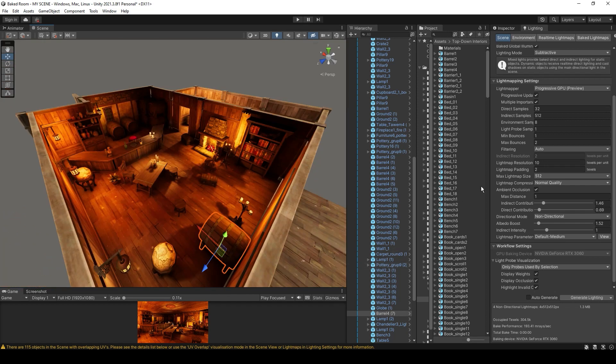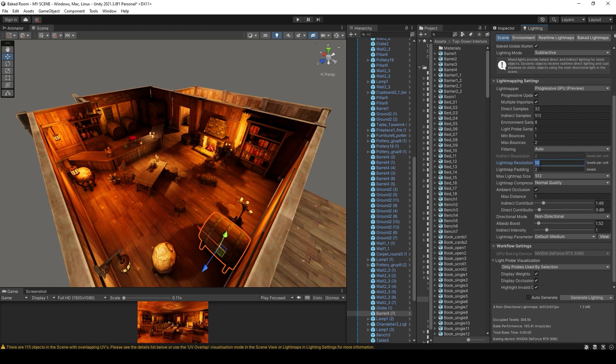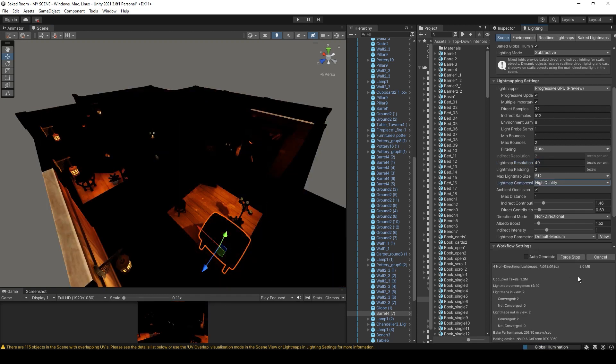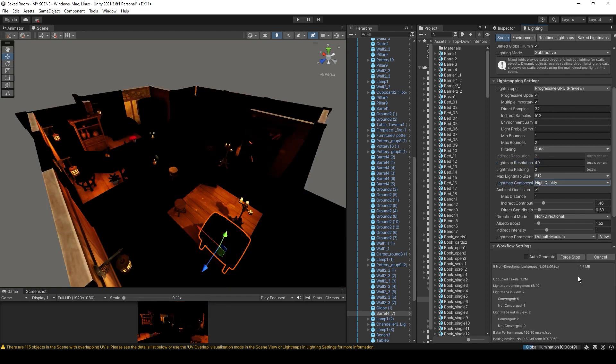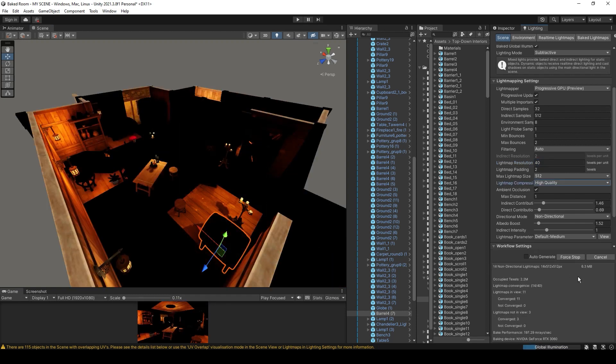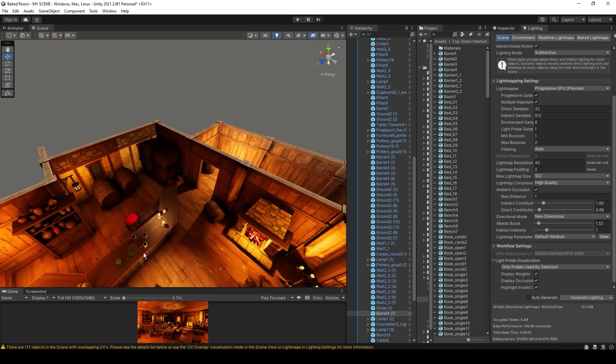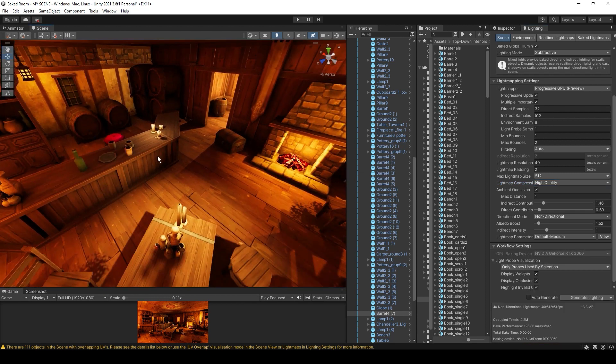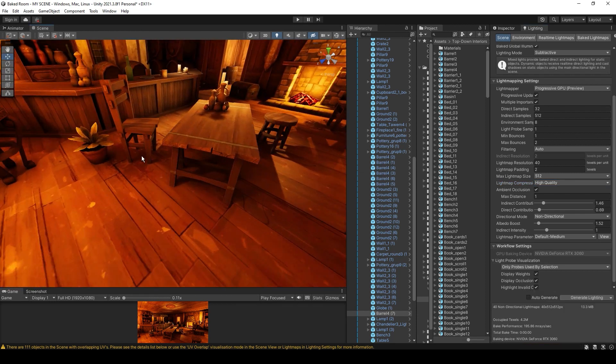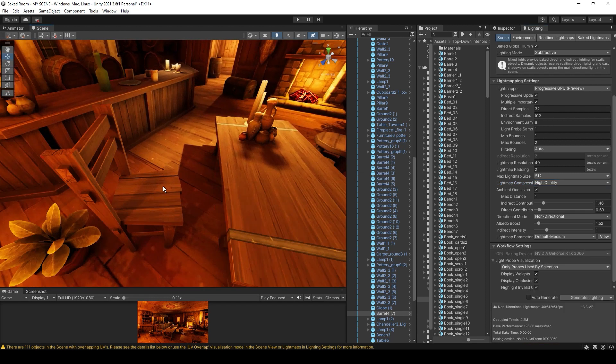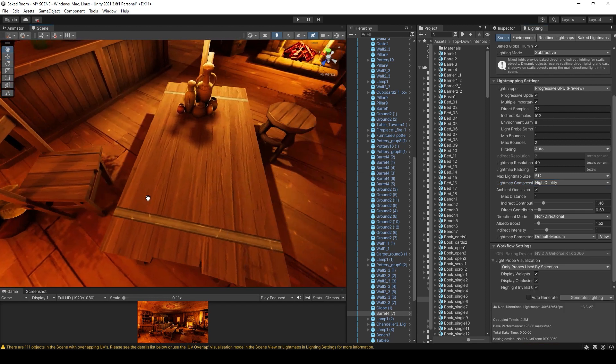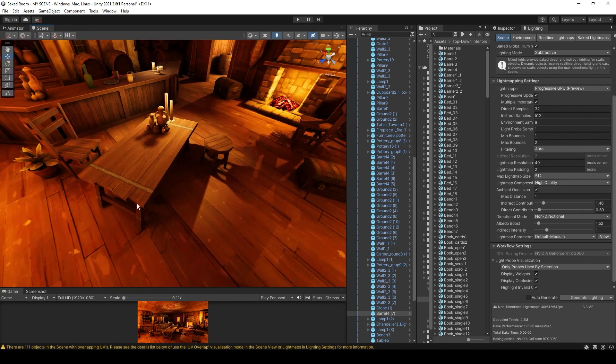Let's set the value to 40 and let's bake it again. Here is a comparison for all three values.